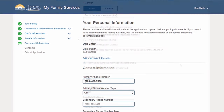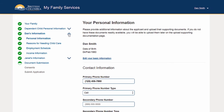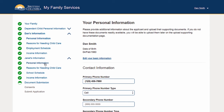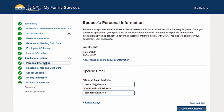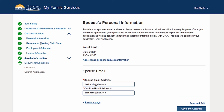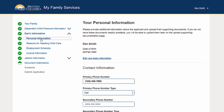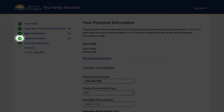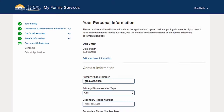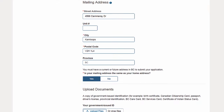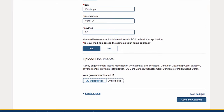A navigation bar is displayed throughout the application, showing all the sections you need to complete for your individual circumstances. It allows you to move to different sections at any point and shows you which sections are complete, indicated by a green check mark, partially complete, indicated by a green half circle, or yet to do.